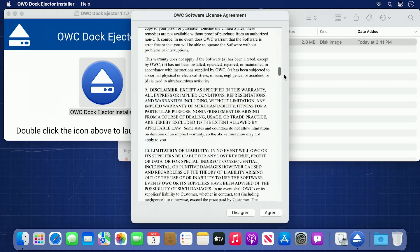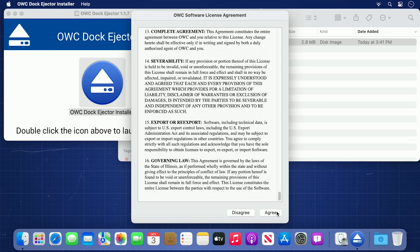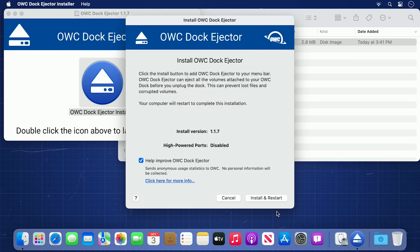After reading and accepting the license agreement, you'll be presented with the installer splash page. If the latest version is already installed, the installer will tell you. If not, go ahead and click Install.